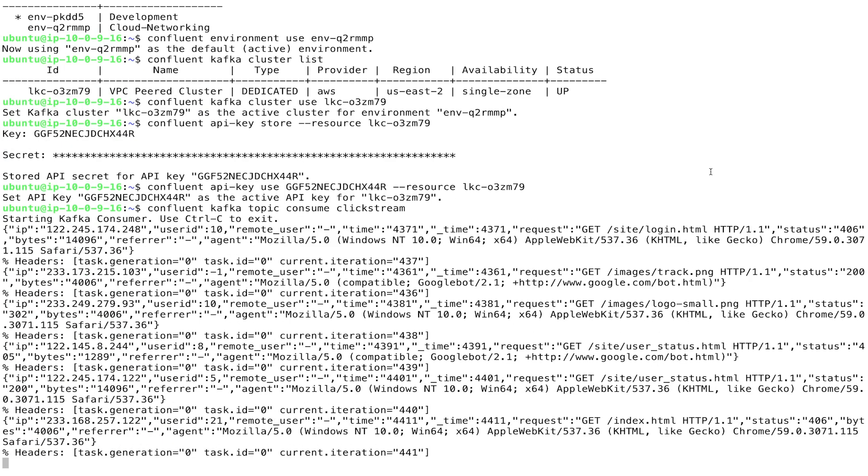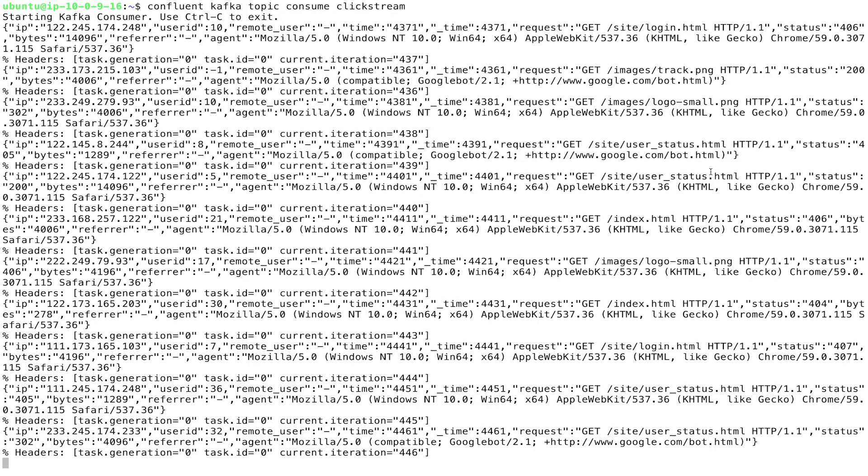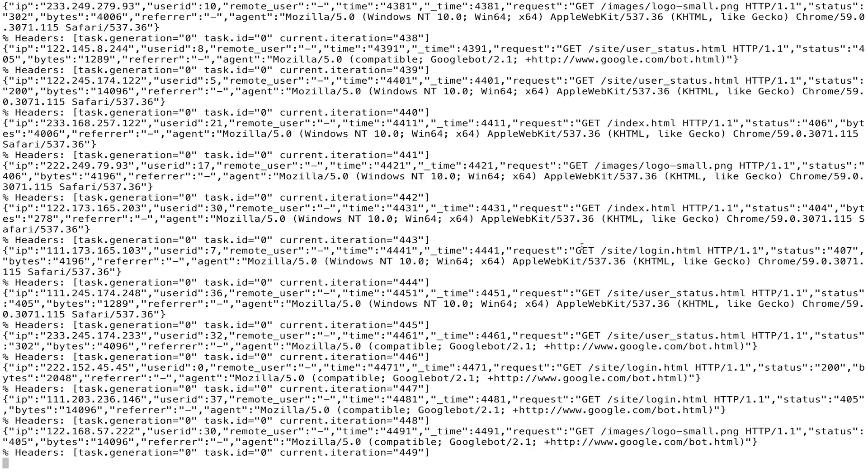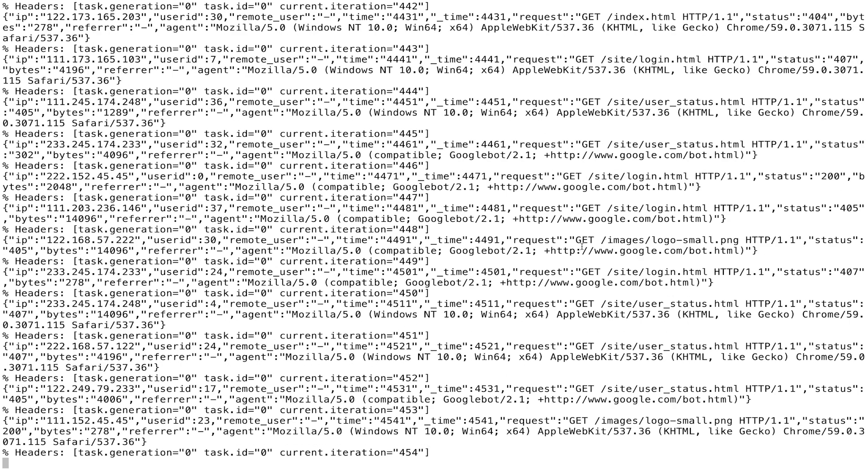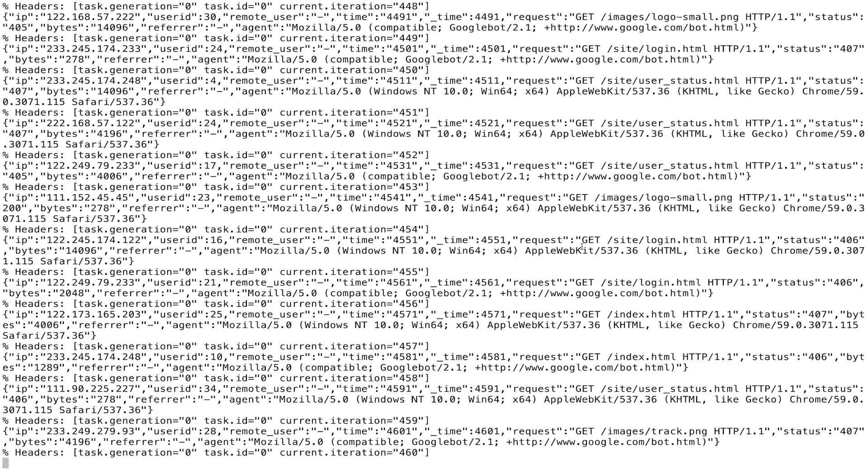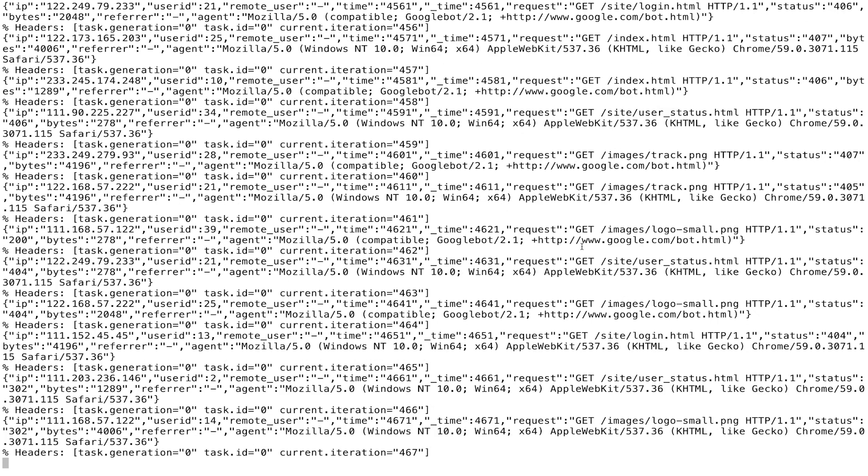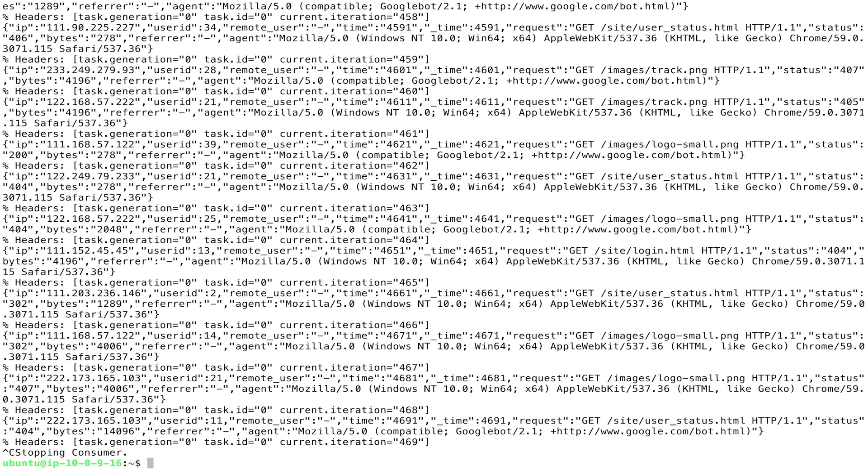So we've successfully completed another Confluent Cloud networking course exercise. In this exercise, we went ahead and created a VPC peered network. We created a peering on that network. We then provisioned a cluster on the network. We configured all of the appropriate routes. We set up a proxy for the UI. And we then consumed data that was being produced by a datagen connector through the Confluent Cloud CLI over our peering connection from our EC2 instance that we provisioned.